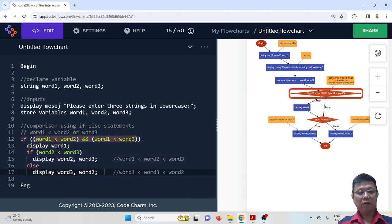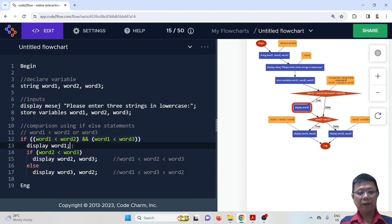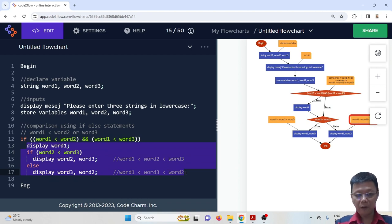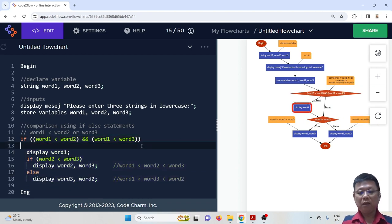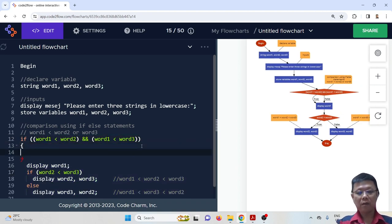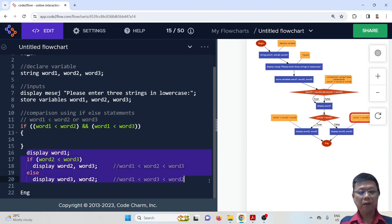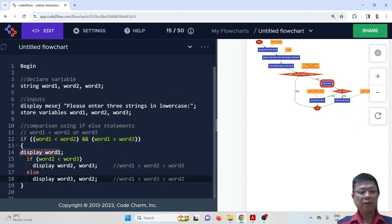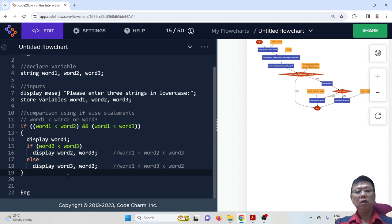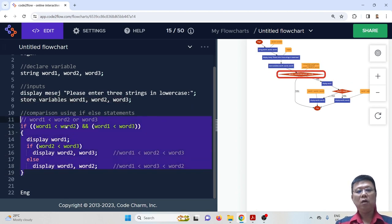One thing to note: if an if-statement has only one statement, you can skip the curly brackets. But in this case we have many statements, so we have to add curly brackets. We copy and paste this section to handle the remaining cases. This particular section now fulfills the lexicographical ordering for word one, word two, and word three.